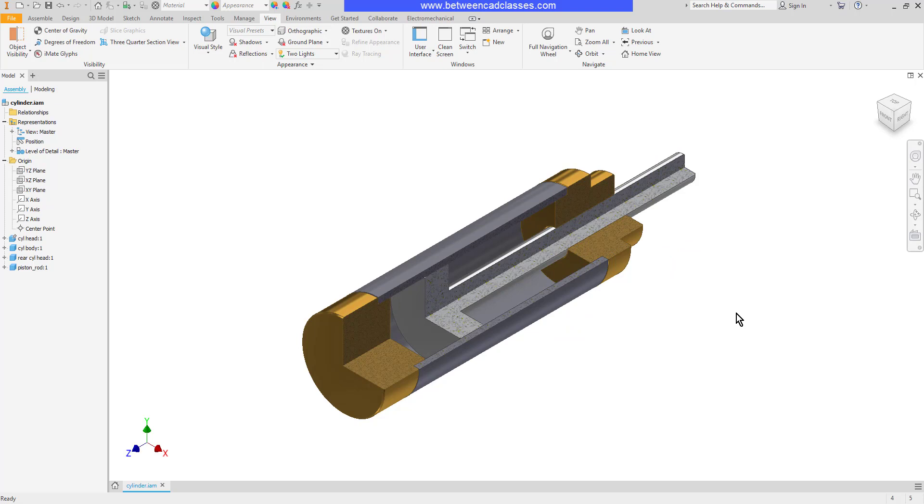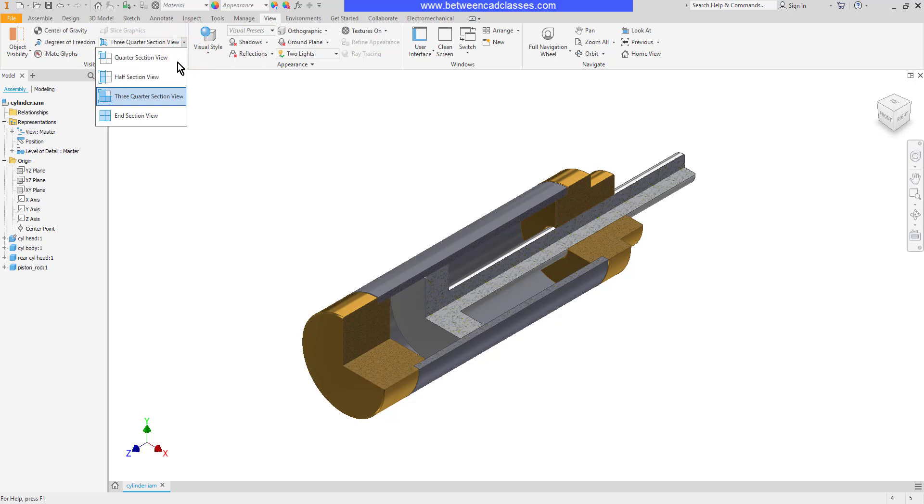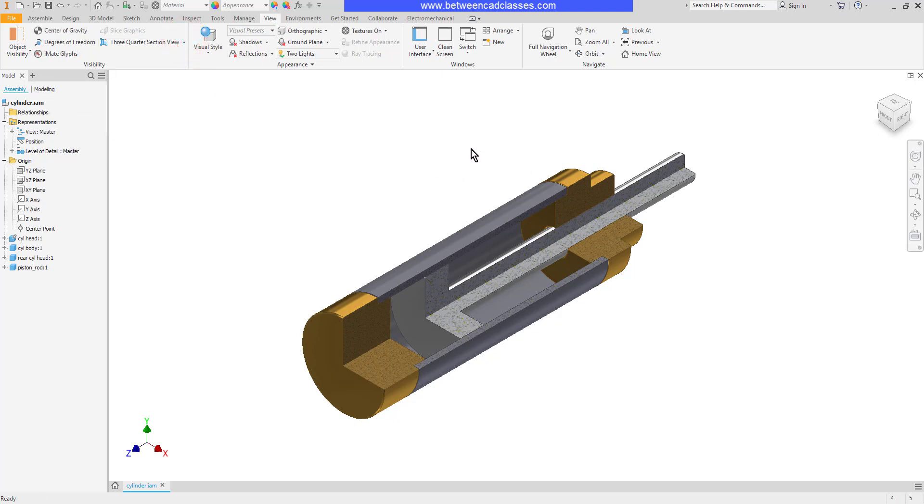Now I have my section view. I can end my section view by selecting the drop-down next to the section view and selecting it here. However I want to be able to come back to this quickly without having to go through all the steps again.